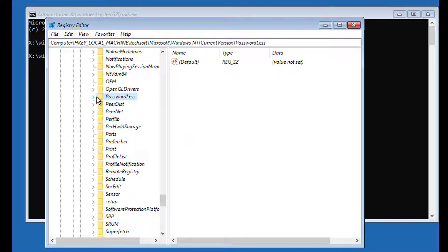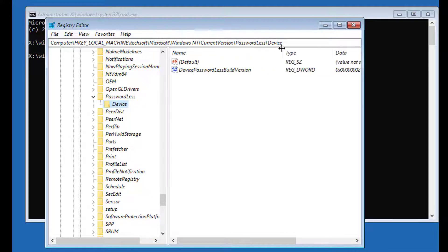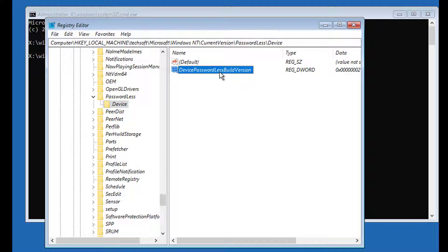Click and expand passwordless, click device. Open device password build version, change value data to 0.